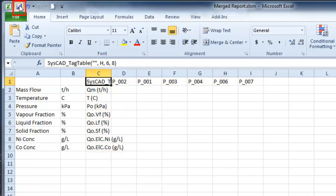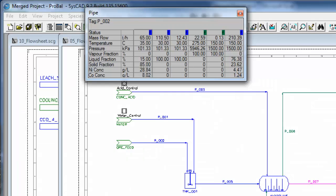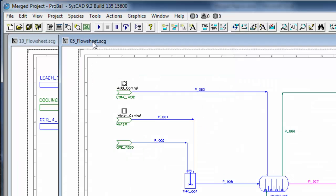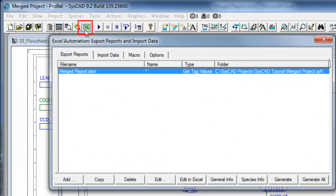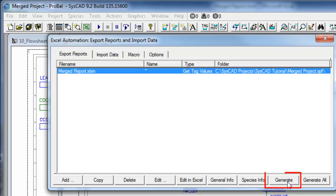I'll save that report and go back into SysCAD. Click on the Reports icon and click Generate.